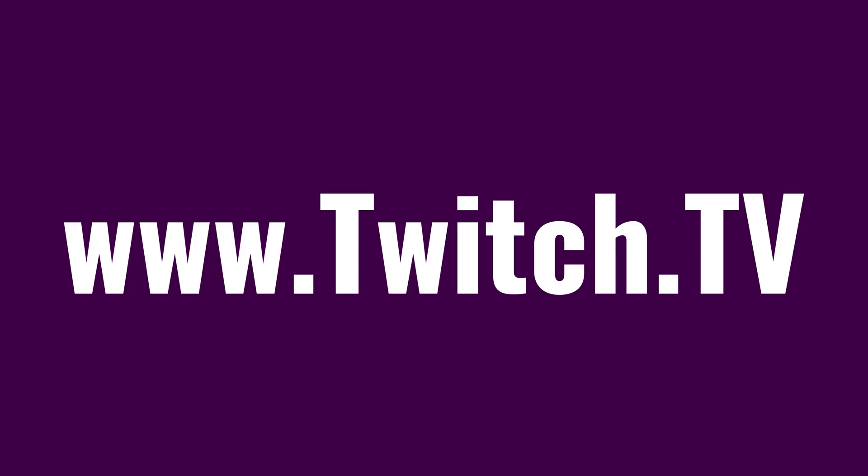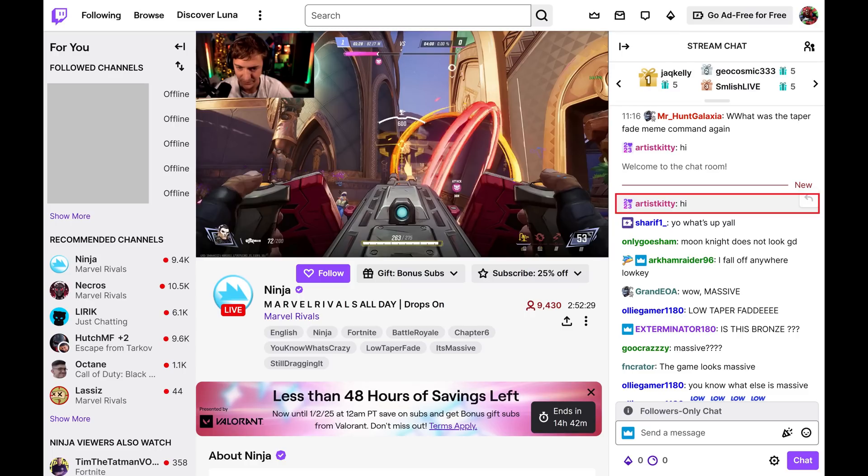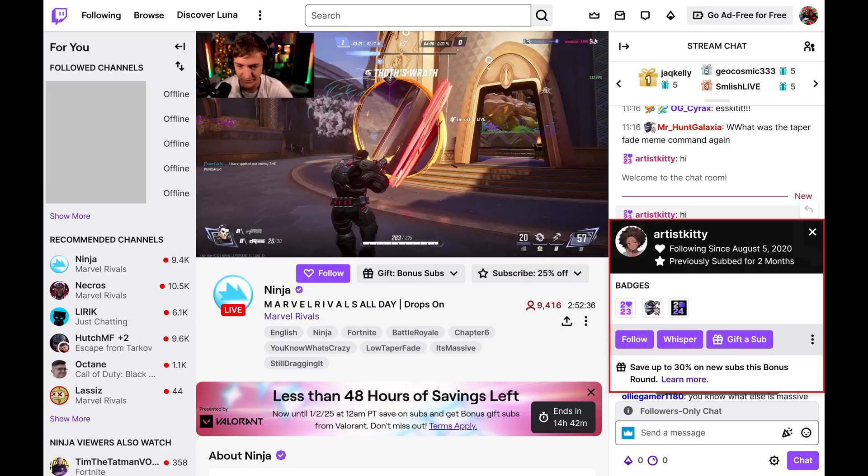Step 1. Navigate to twitch.tv, and then click the username in the Twitch chat associated with the person you want to block. A little information screen associated with that user opens.